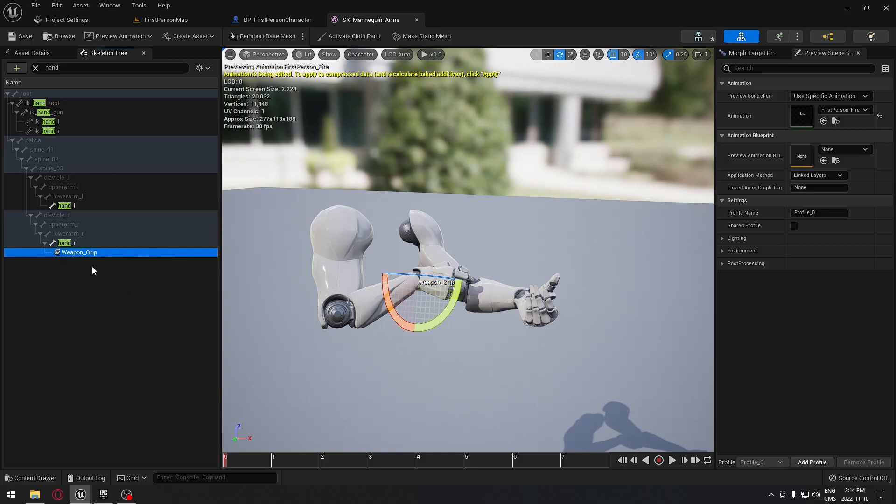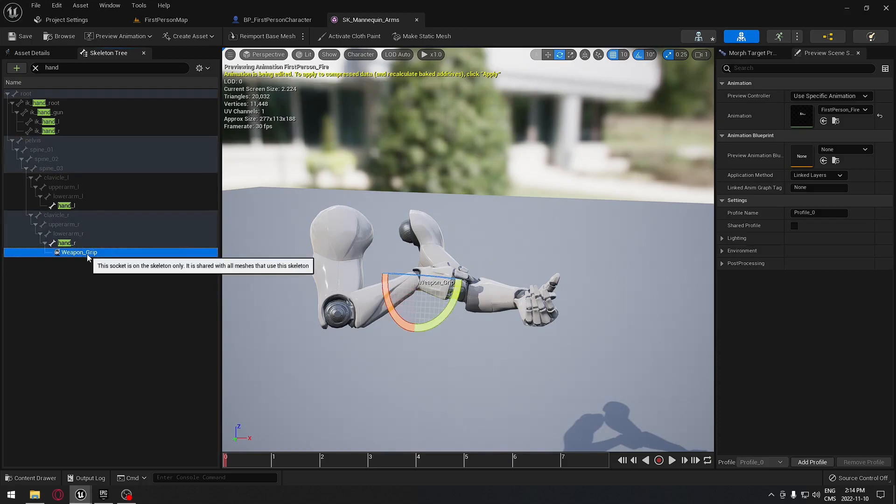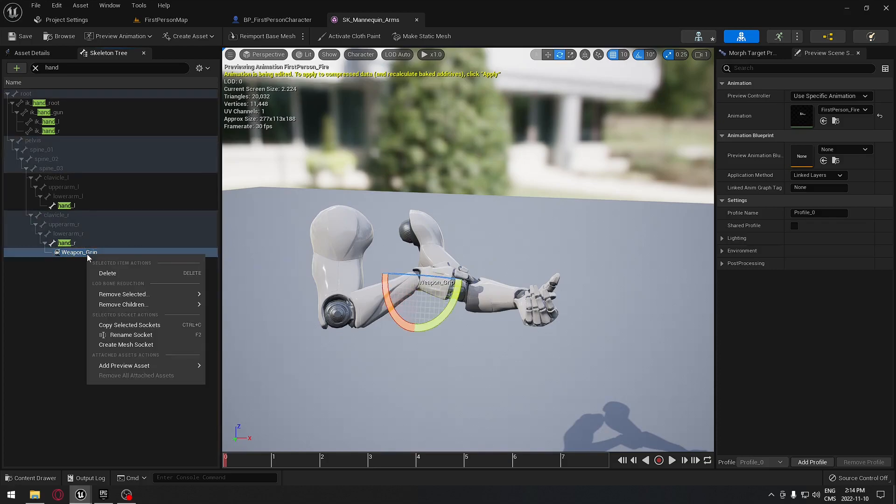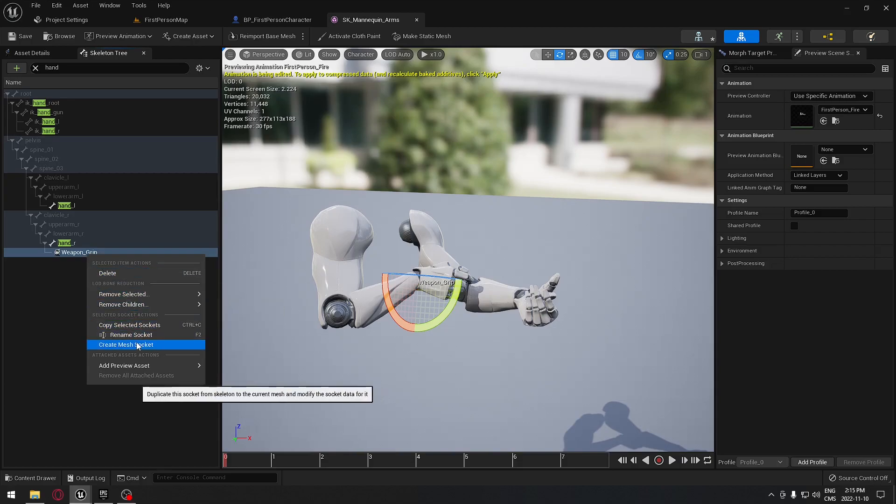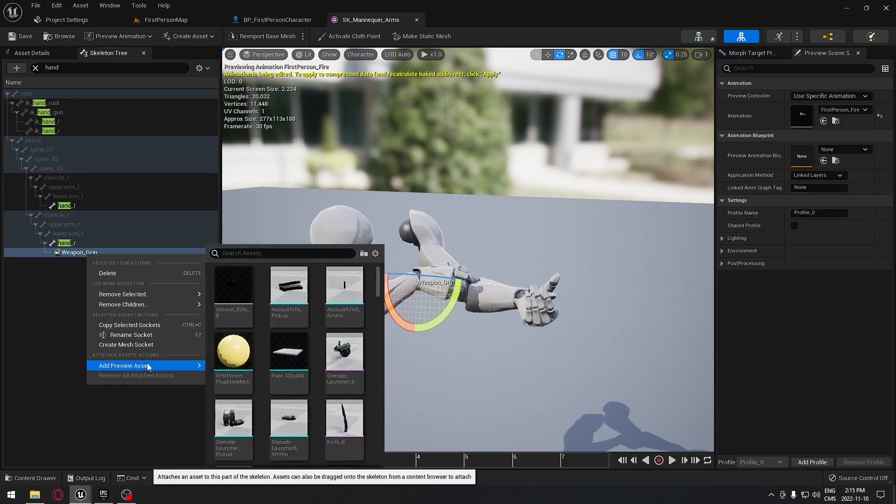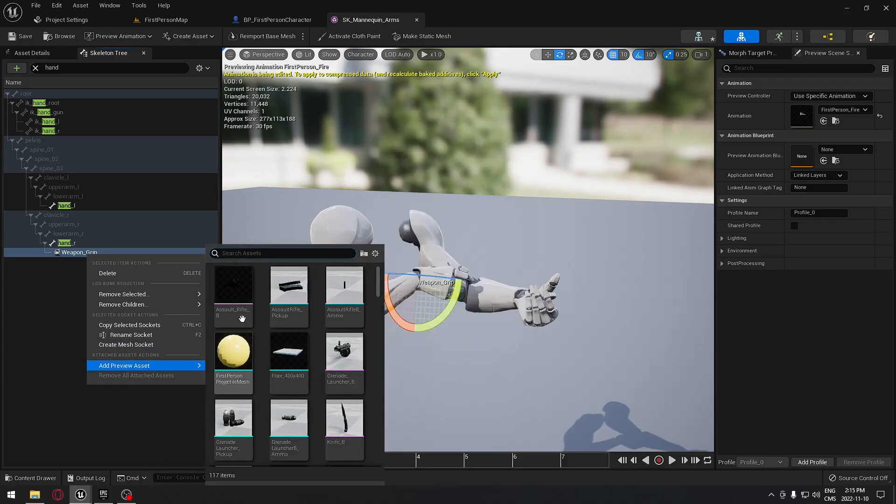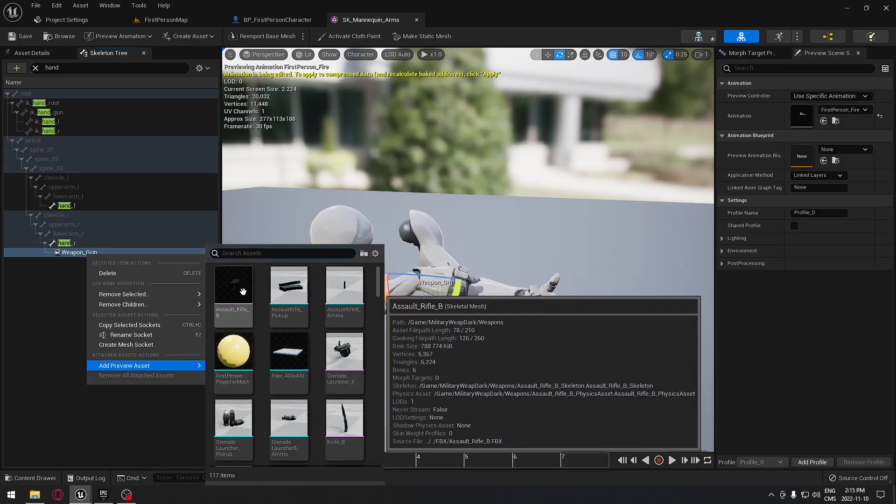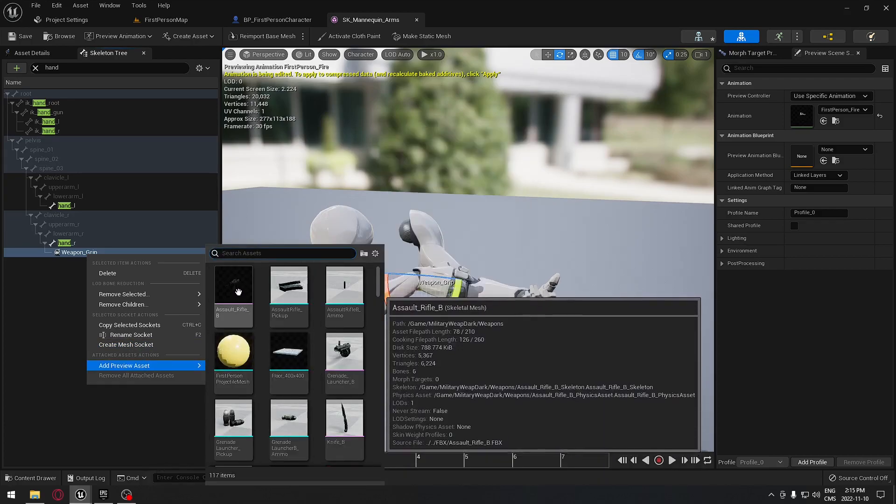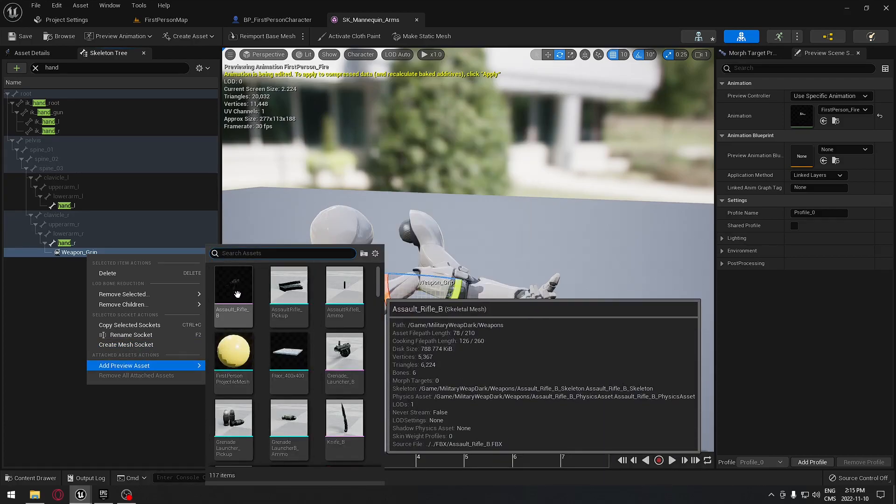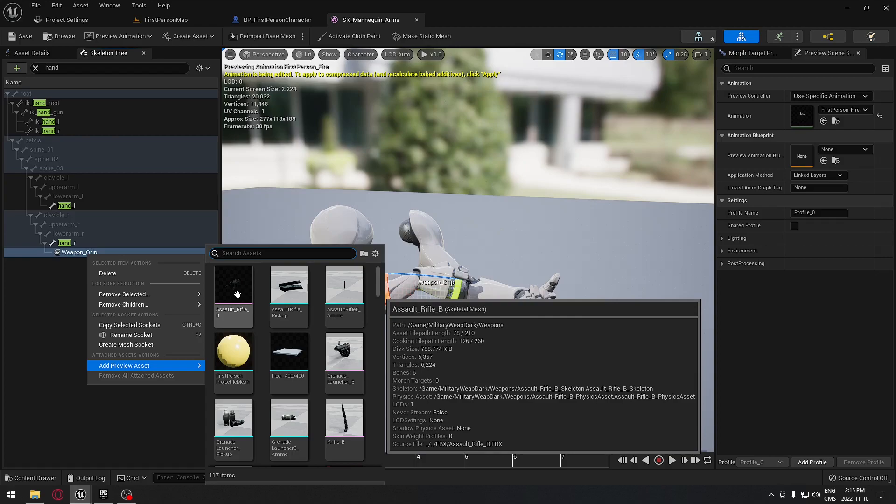Now I have a socket attached to this end. However, I don't know exactly in which direction the weapon would face. To give us a hand with this, if you right-click on the weapon grip, you can add a preview asset. I'm going to select the first one here, which is our assault rifle.